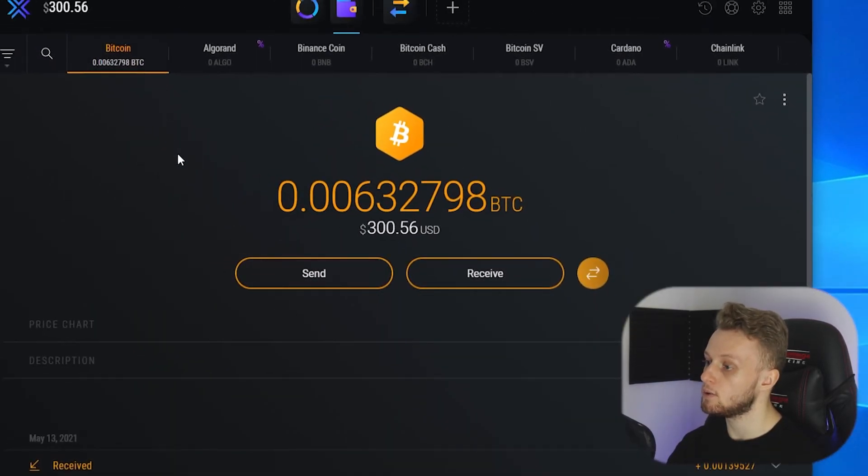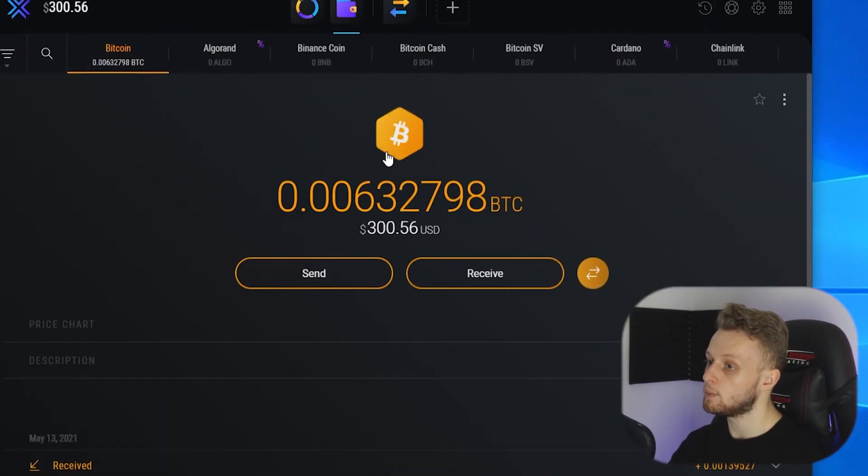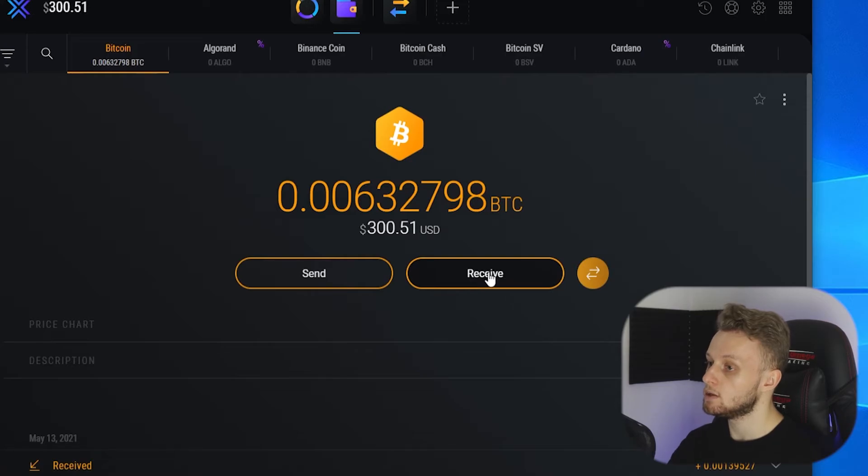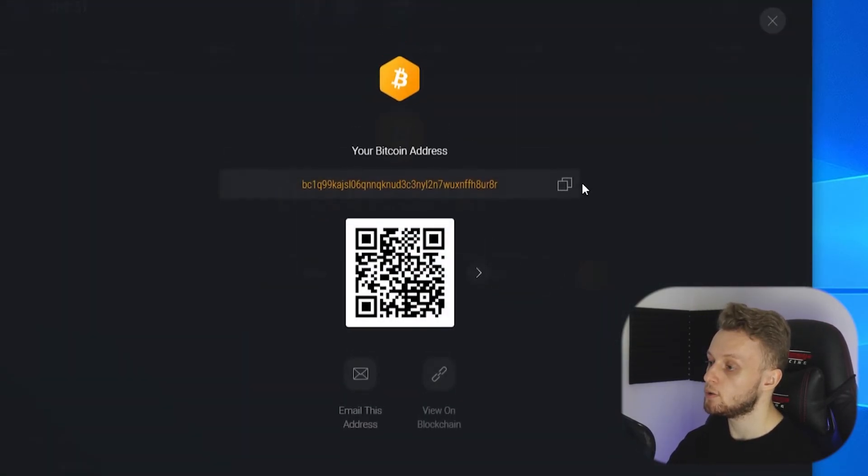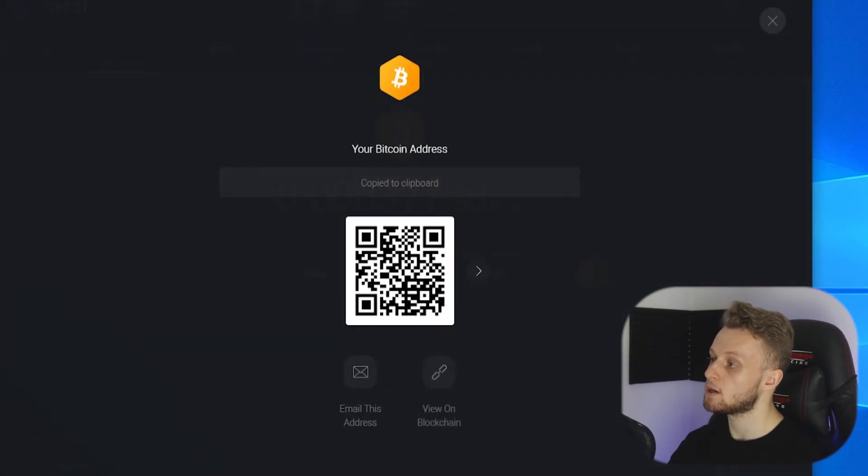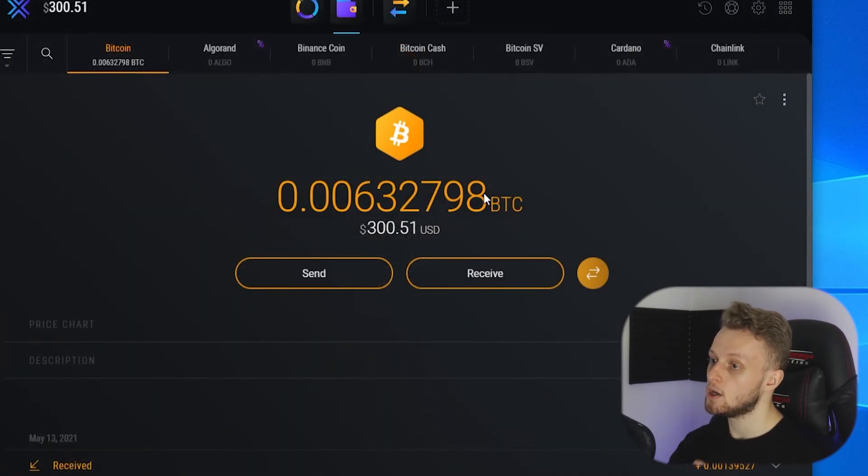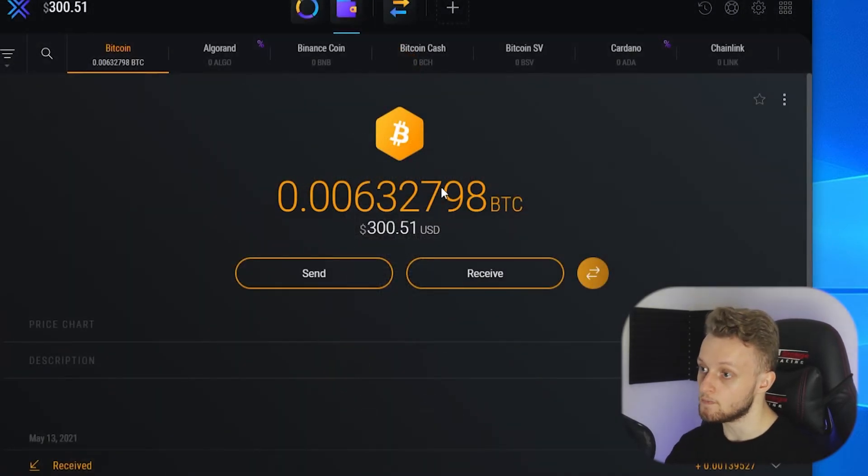Again the address that you enter there is going to be your Bitcoin address from Exodus. You click receive, copy this address and this is the address you would send your coins to.